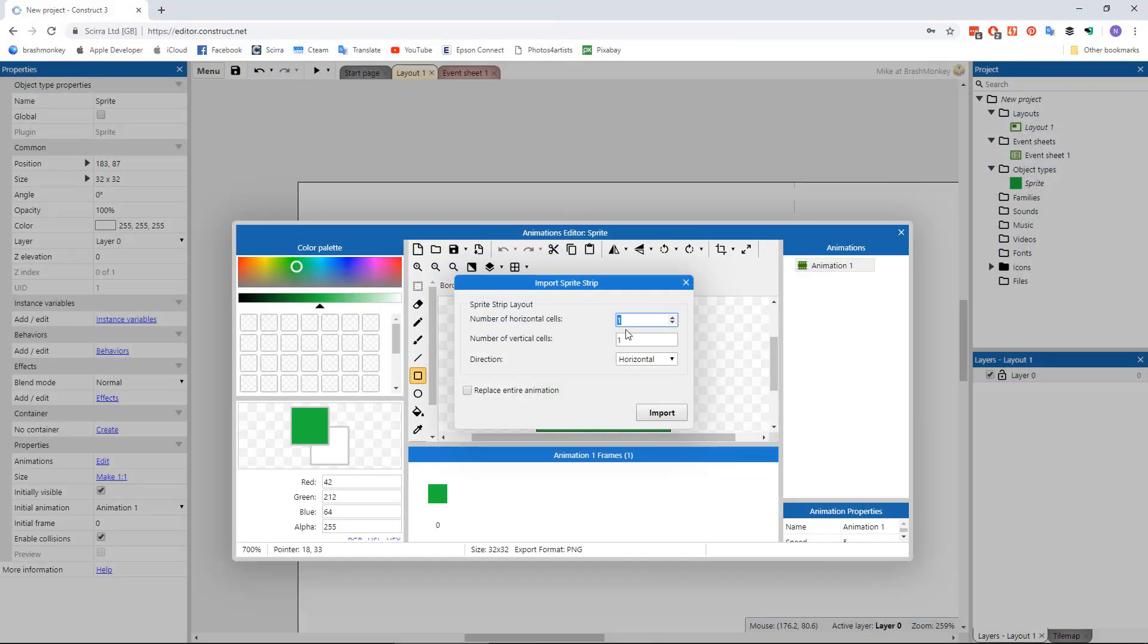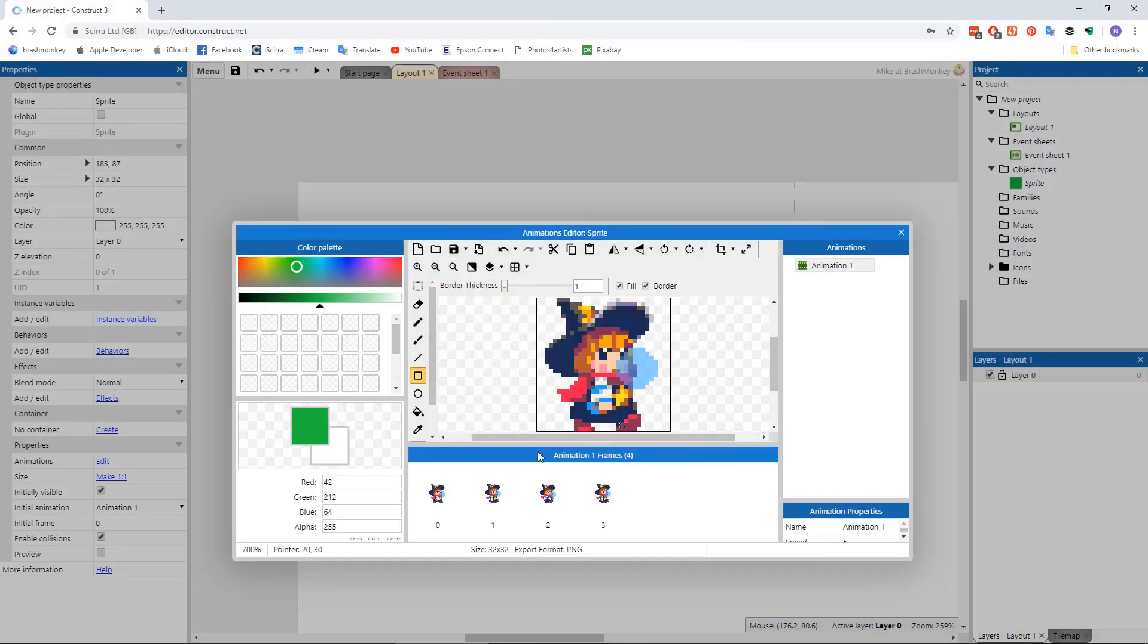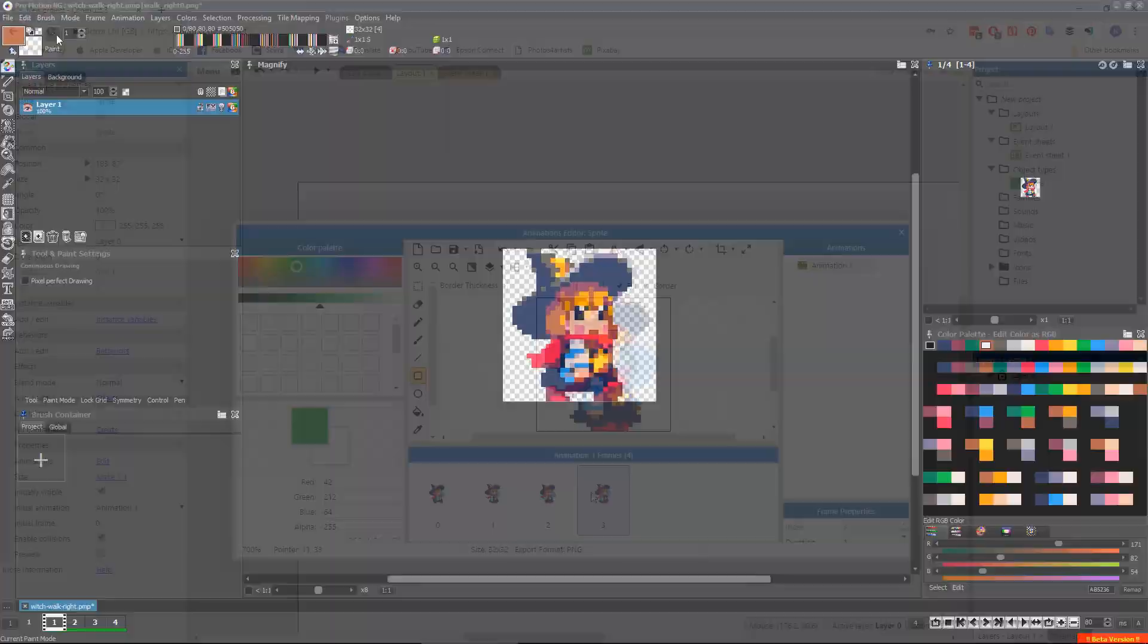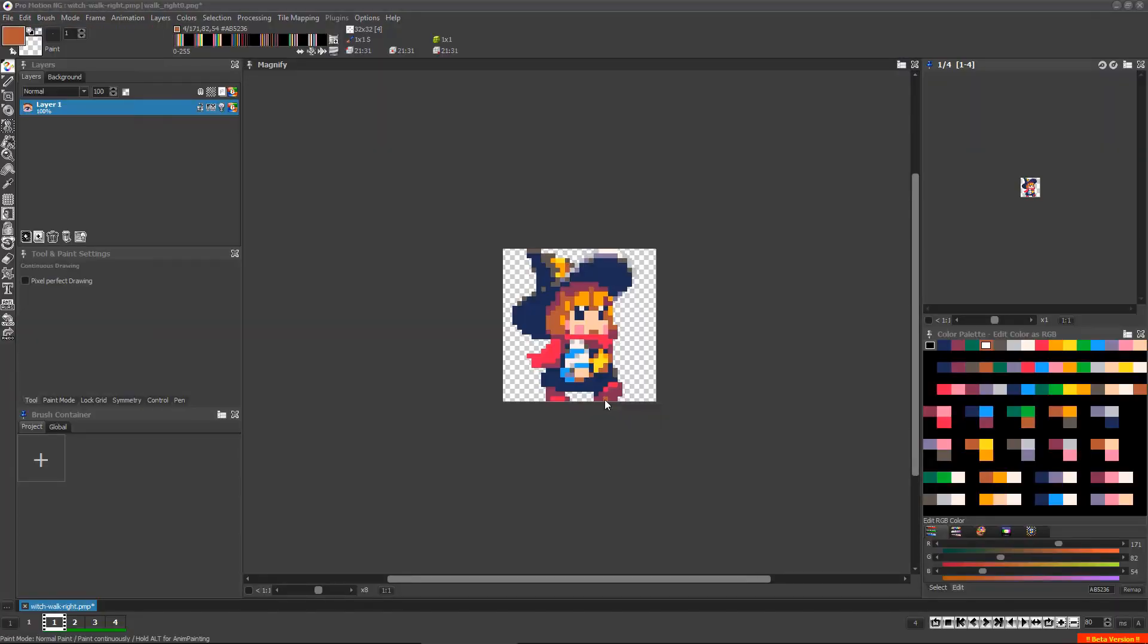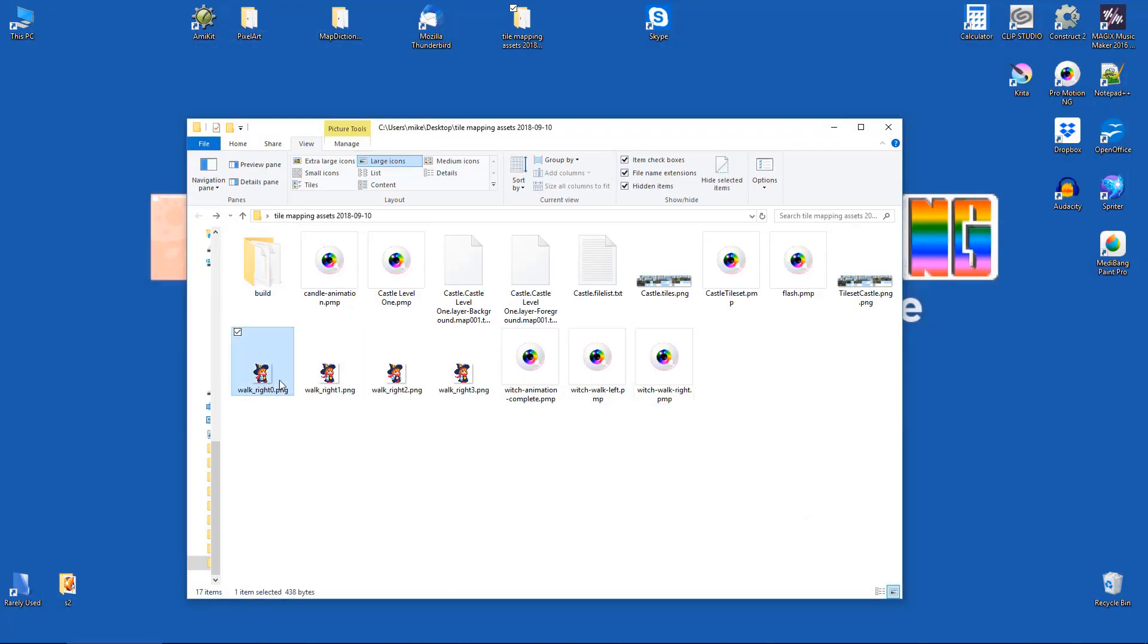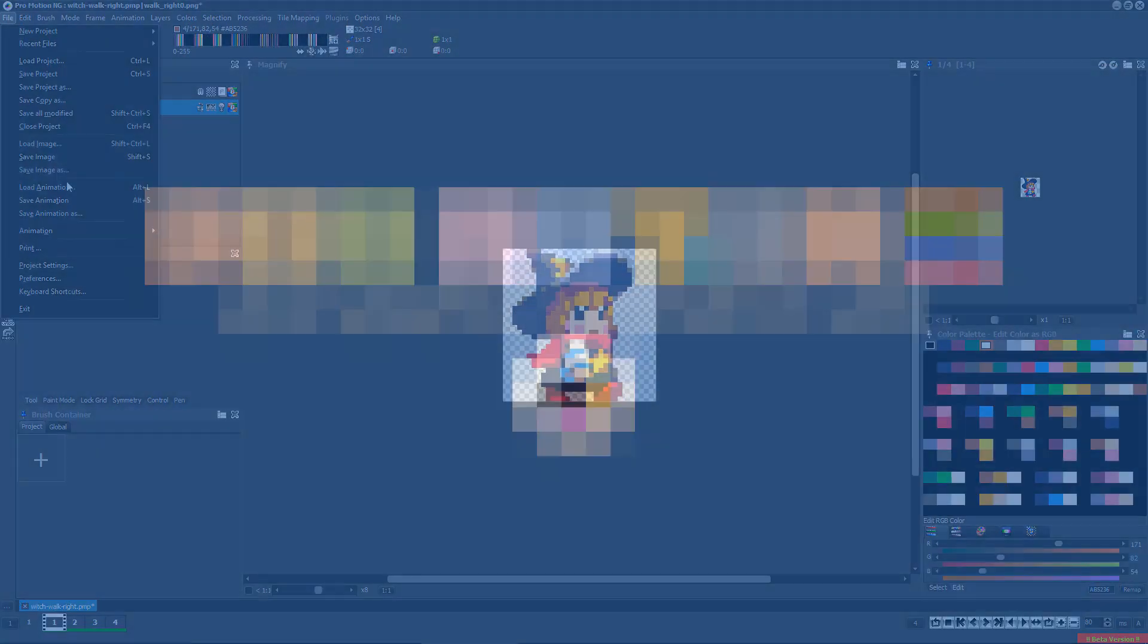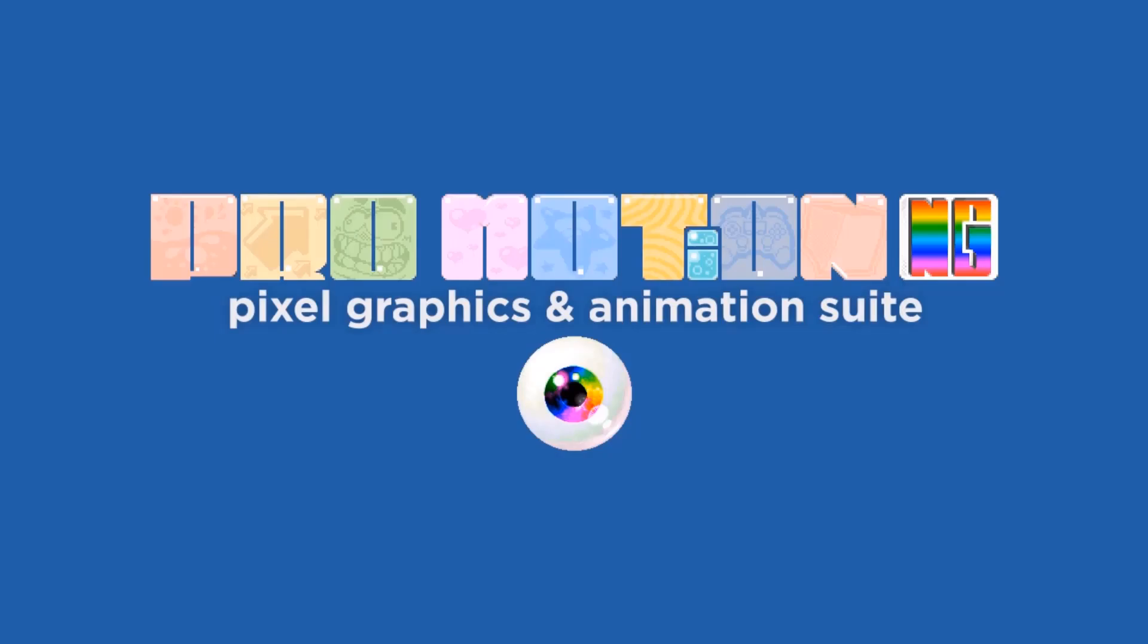Be sure to watch the other video which explains how to import sprite animations and pixel art images created with ProMotion into construct objects. Thanks very much for watching!